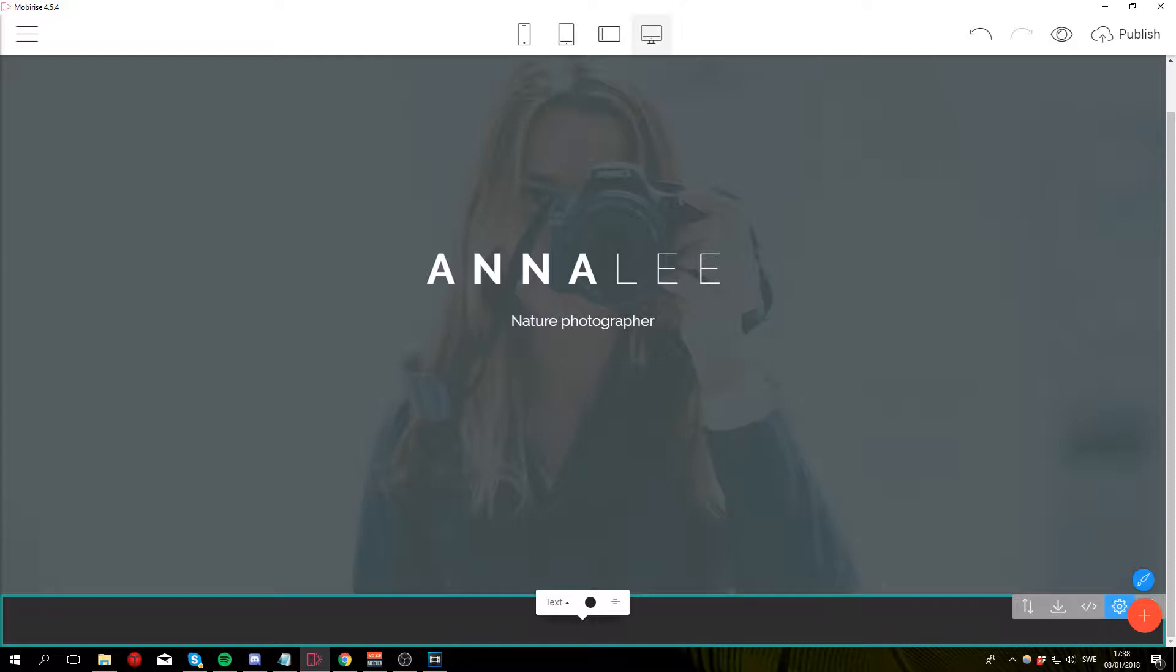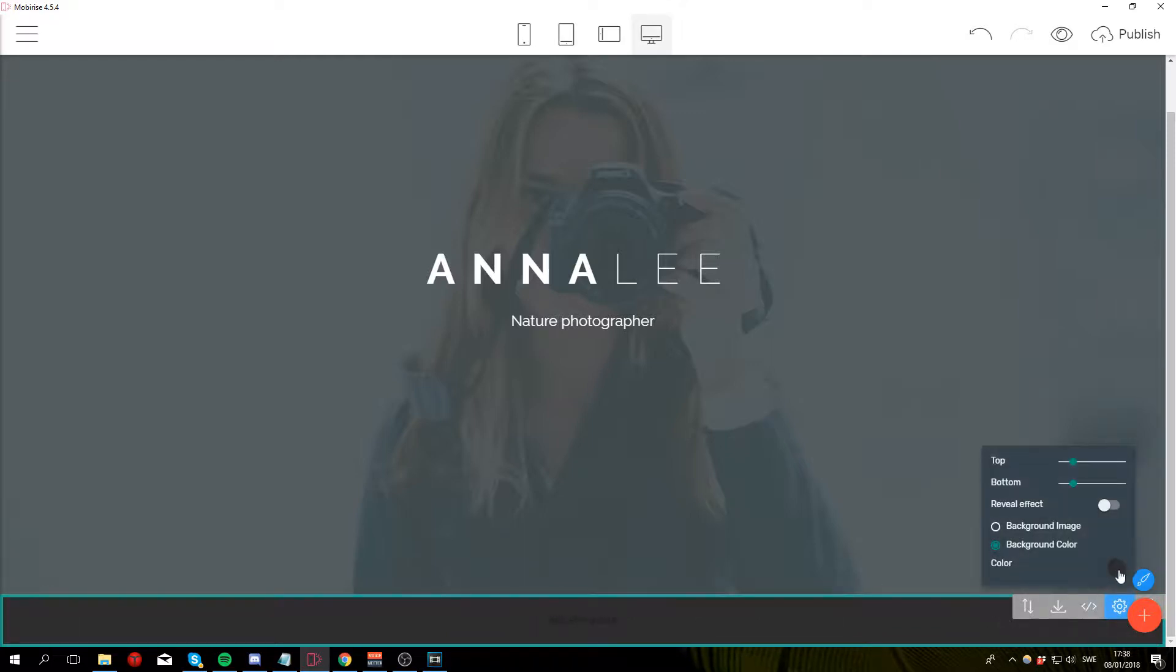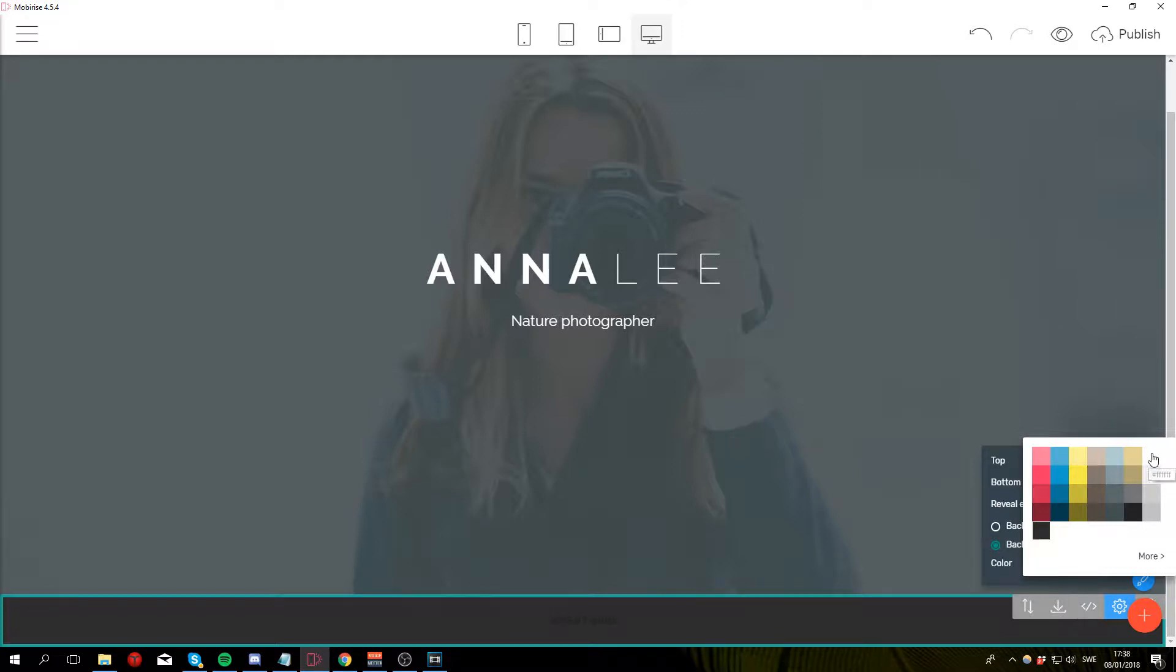And then finally change the background color by going to block parameters, color, and change it to white.